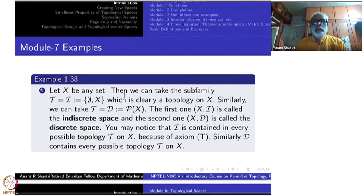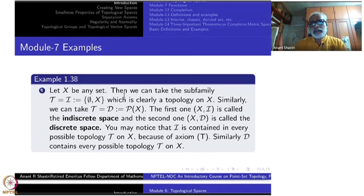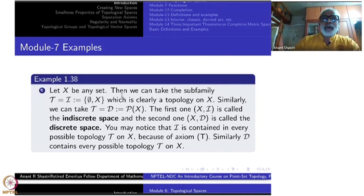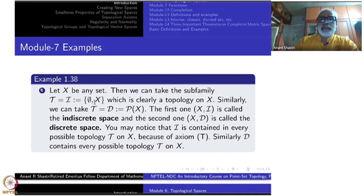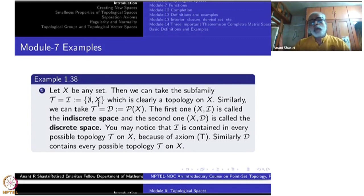Let X be any set. Take a sub-family consisting of just the empty set and X itself. We can't do more stringently than that, because the first axiom says empty set and X must be there. The other two conditions are automatically satisfied. The union of any sub-family of {∅, X} is either empty set or X, and the intersection is always empty set or X again.